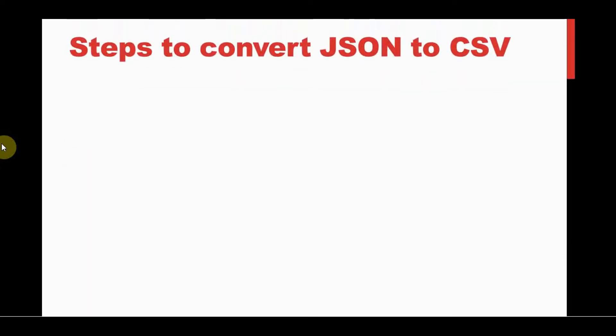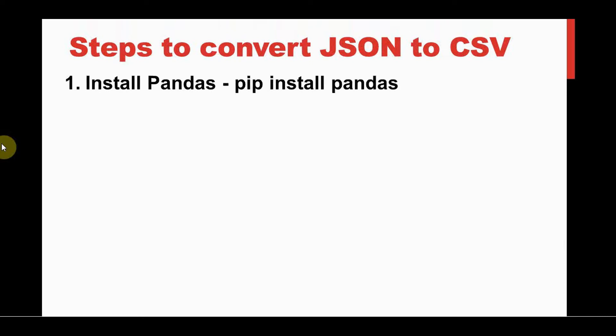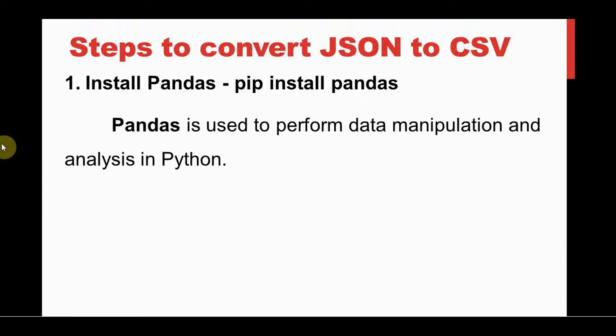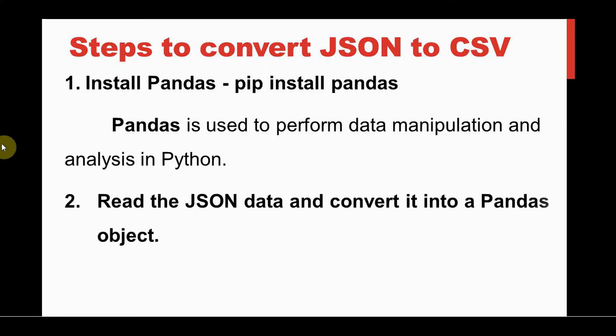With just three steps. First, we need to install pandas library using this command: pip install pandas. Pandas library is used for data manipulation and analysis in Python.